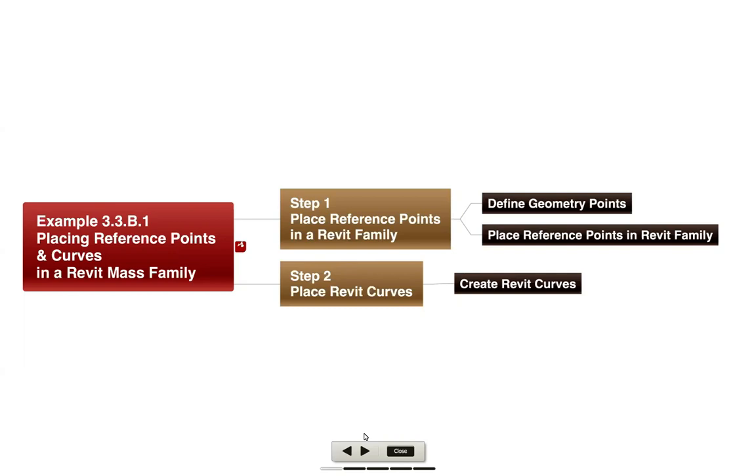There's really just a couple steps here. We'll be looking at how we can place some reference points in the family by defining some geometry points, then placing some reference points, and then placing some curves that connect those points.